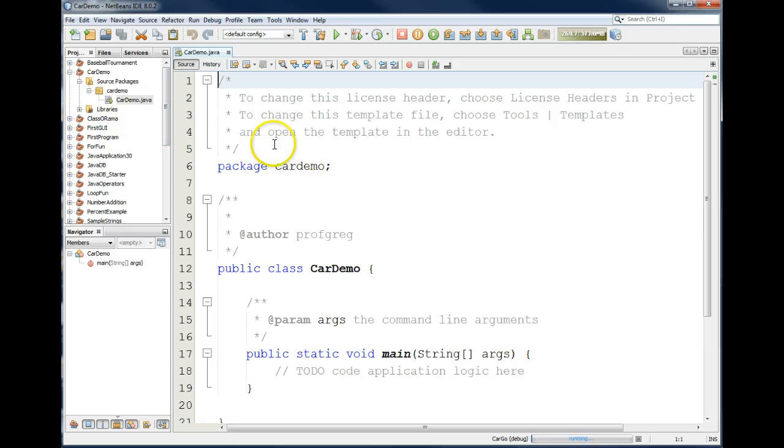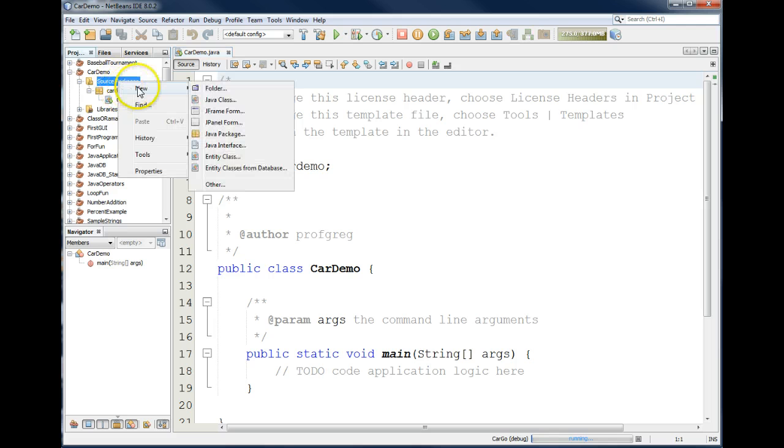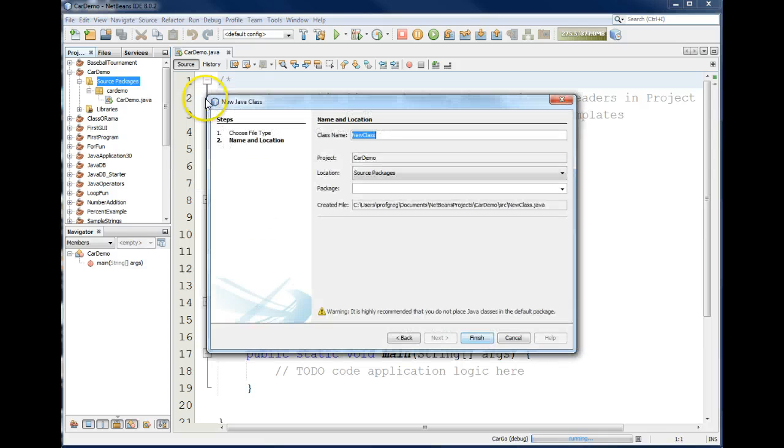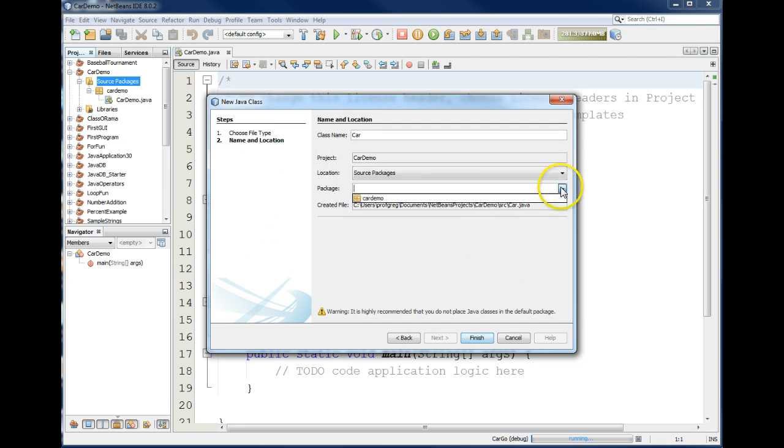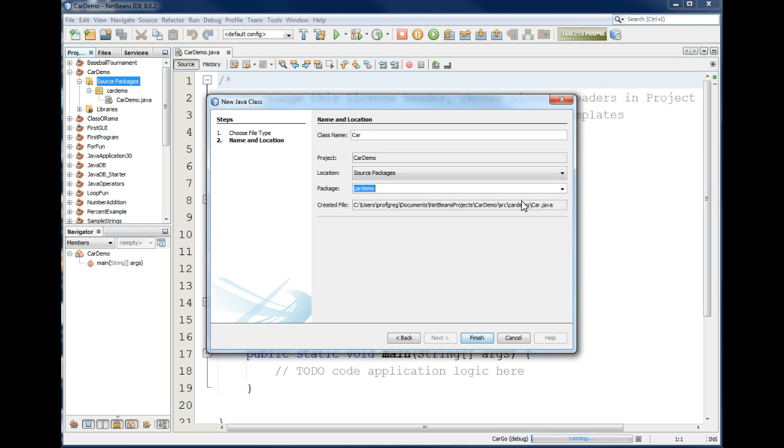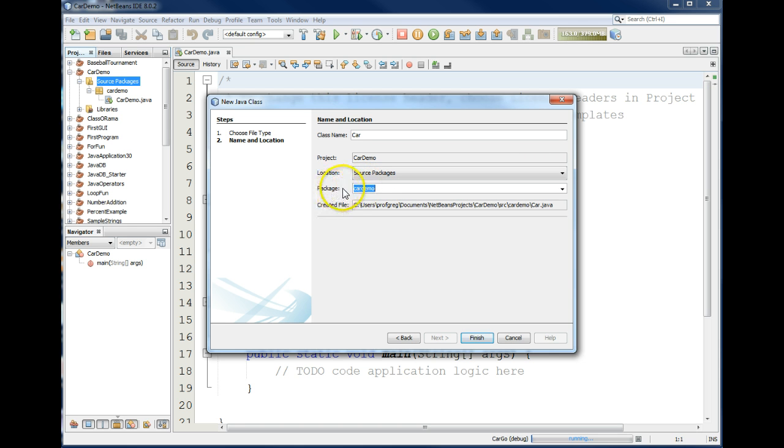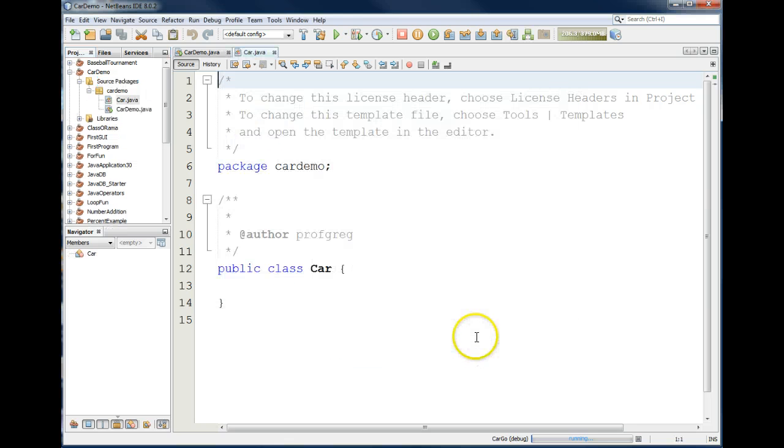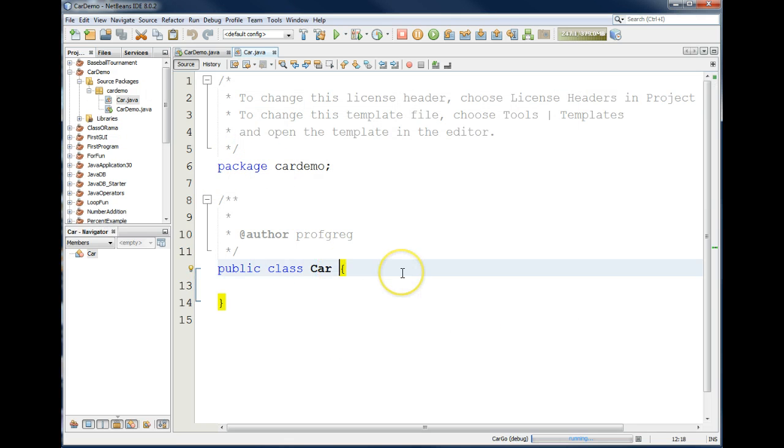And then what I want to do is create a car class inside of this package also. So I'll go up to my package, right mouse click, choose New, Java Class, and we'll call this class name Car, and we'll put it in the Car Demo Package. That means we're actually putting it in the same package or folder that the other file is in. If you don't put a package there, Java will give you a warning saying you really shouldn't put it in the default package, so it's probably wise to go ahead and choose a package. Click Finish, and it generates our new source code to create our car class.